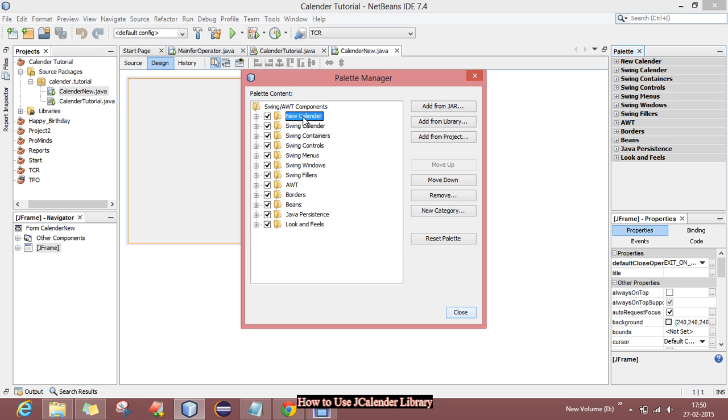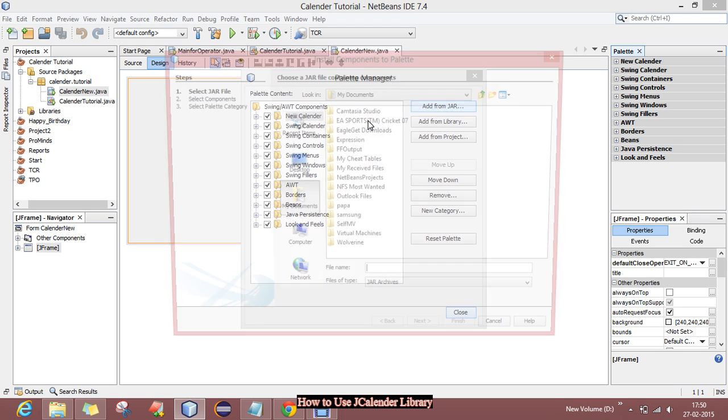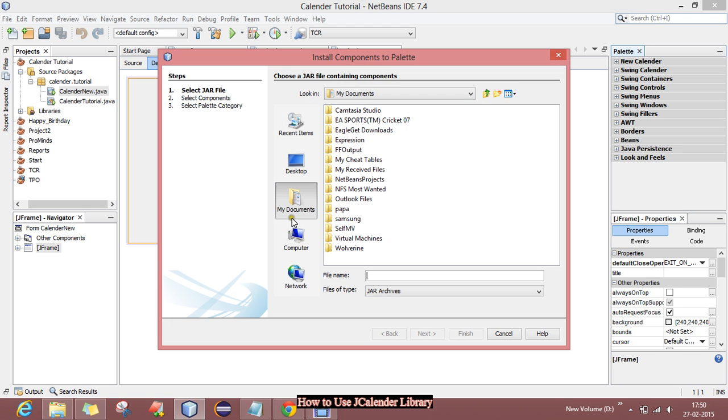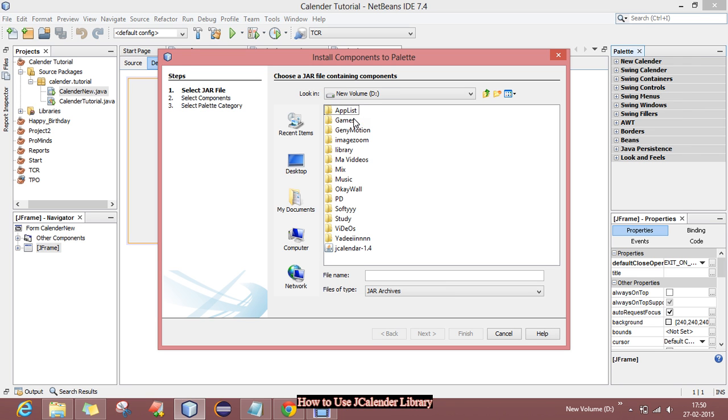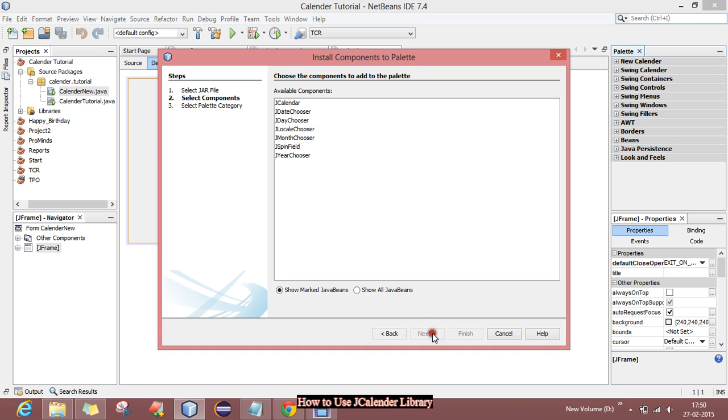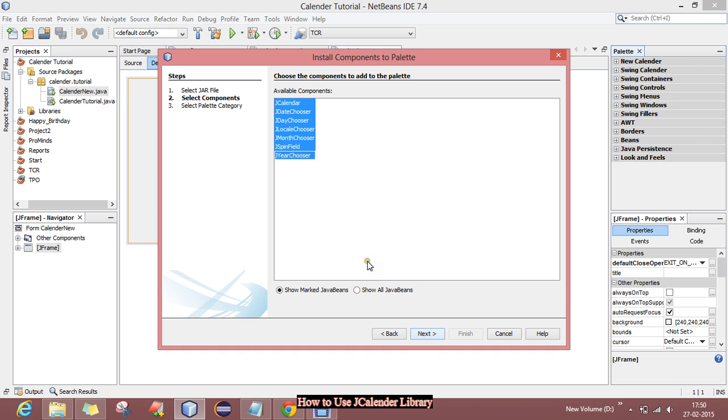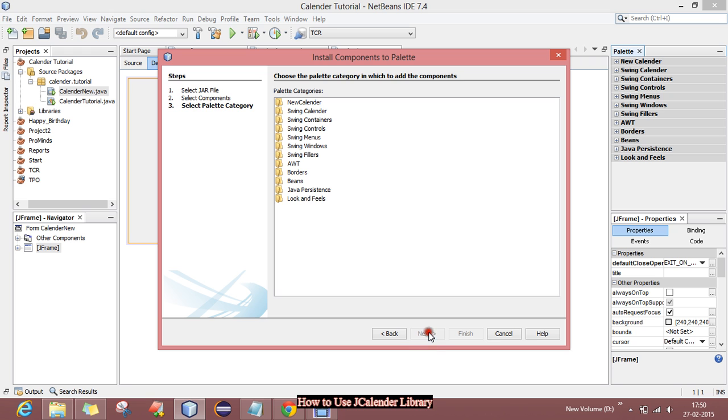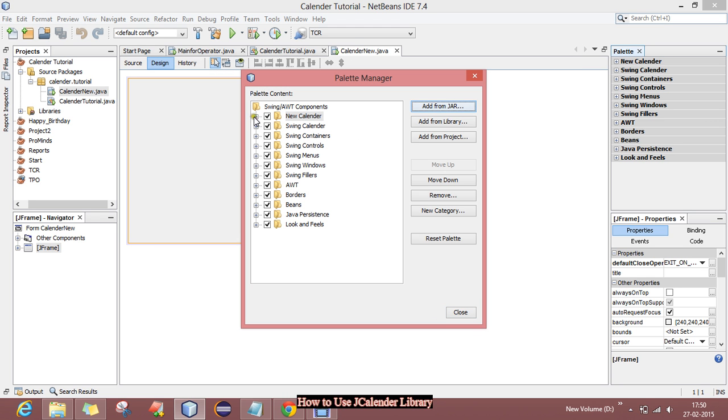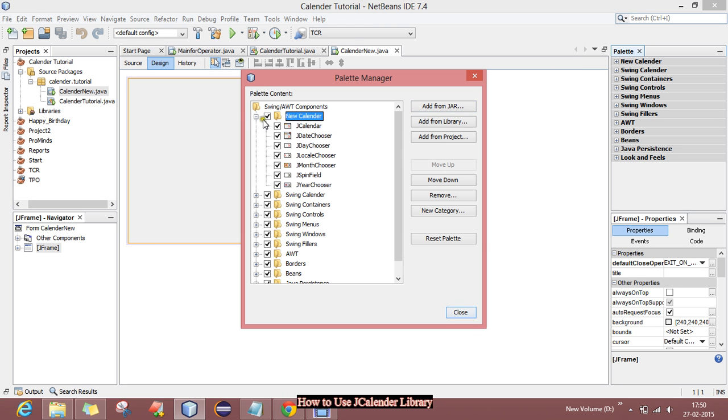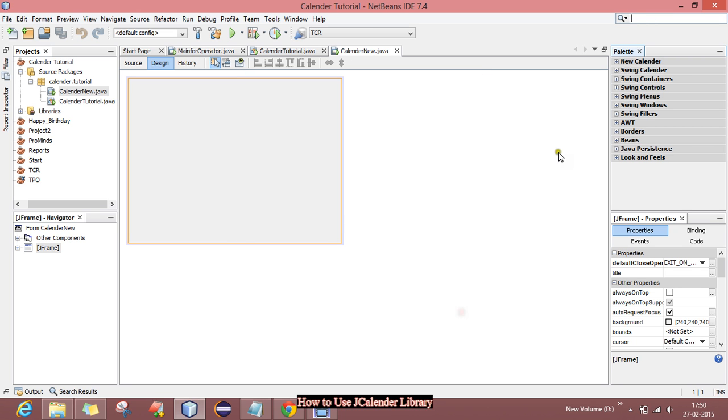Now click on Add from JAR and select the destination path where you have put your jcalendar.jar file. Click next and there you have to choose all the JCalendar paths. Select all of these and click next. Now select the category we have created in folder New Calendar and click finish. Now you can see all the libraries have been imported. Click close.